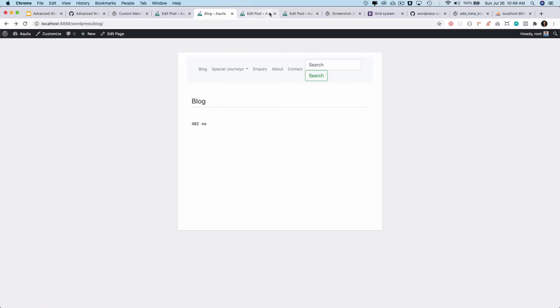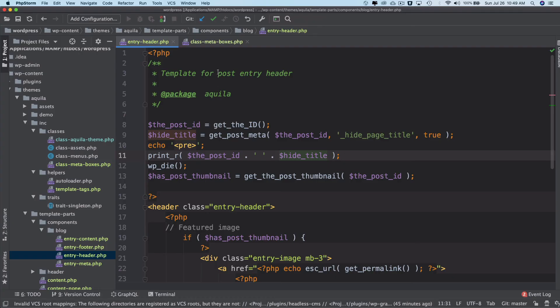There's one more thing that's required, which will be adding nonce verification. Okay, so whenever we are storing some information and creating forms, etc., in WordPress, it's important to do the nonce verifications. So we're going to talk about that in the next video, and we're going to make sure that we add the nonce verification into our form.